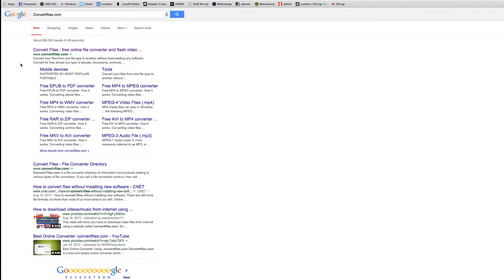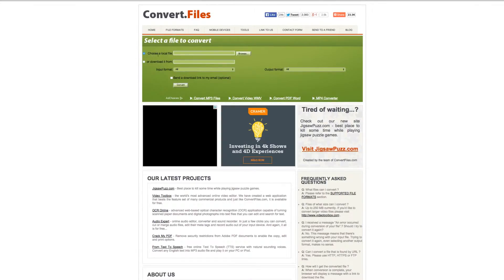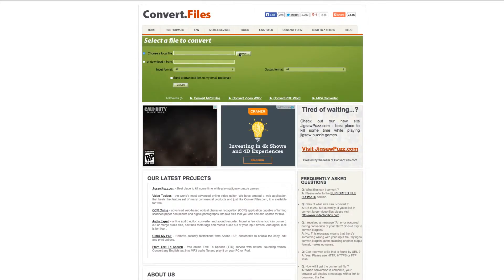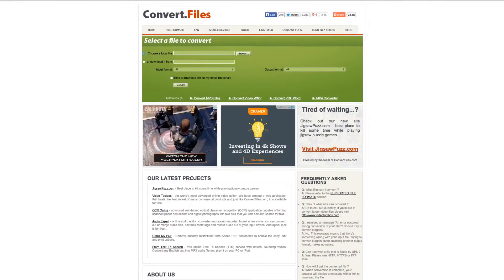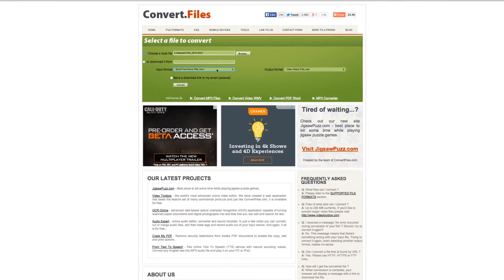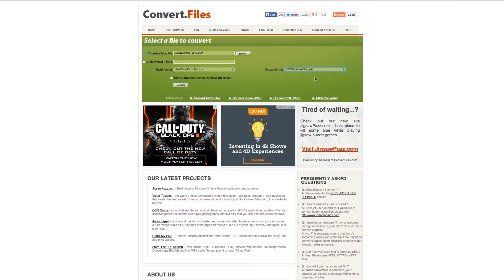Online, we recommend using the website convertfiles.com or videotoolbox.com. Simply locate the file you wish to convert, select what file type you want to convert to, let it run, and then download your new file.